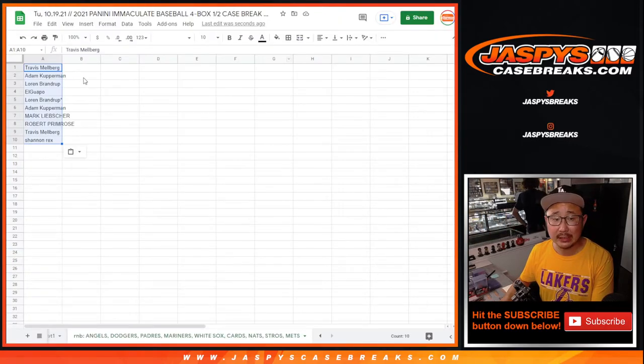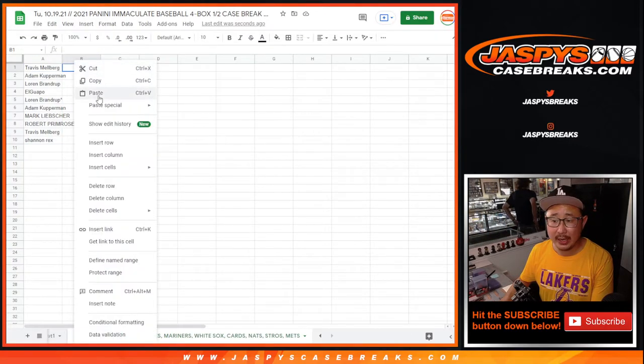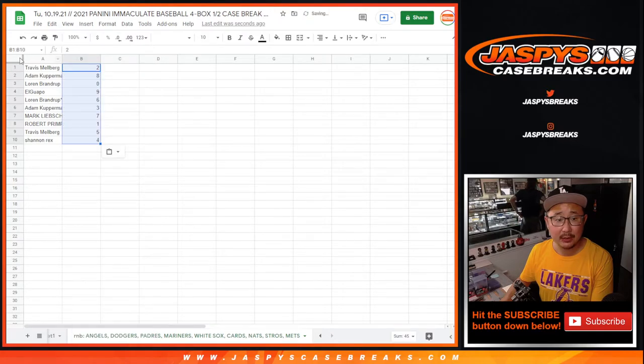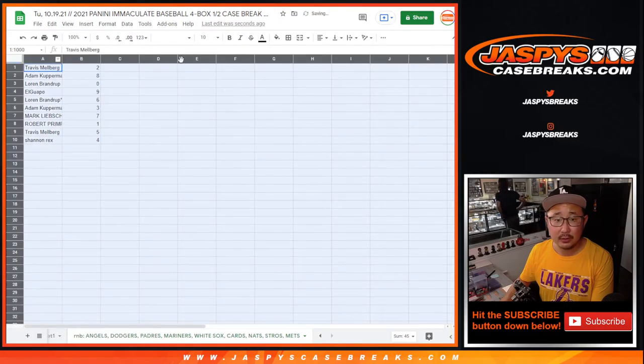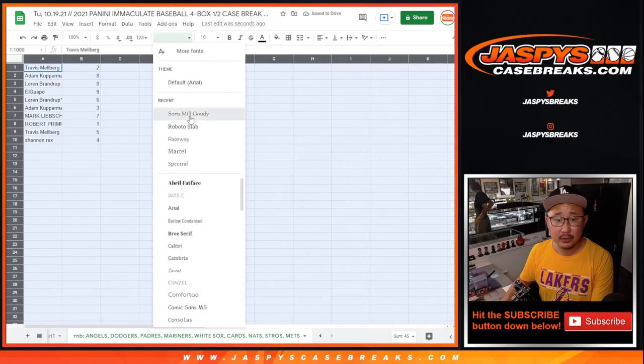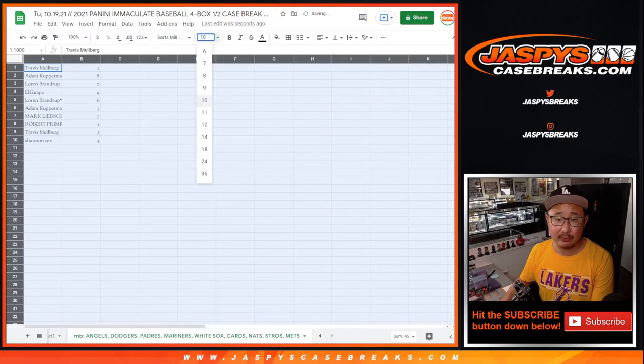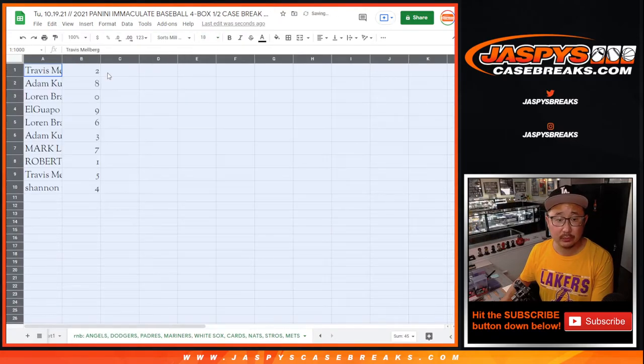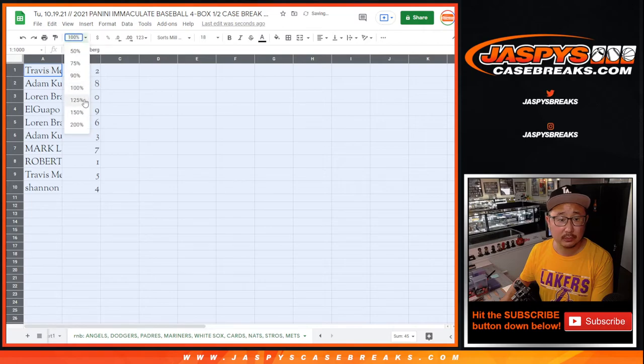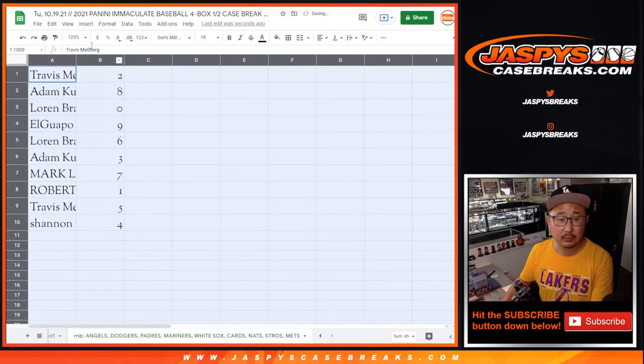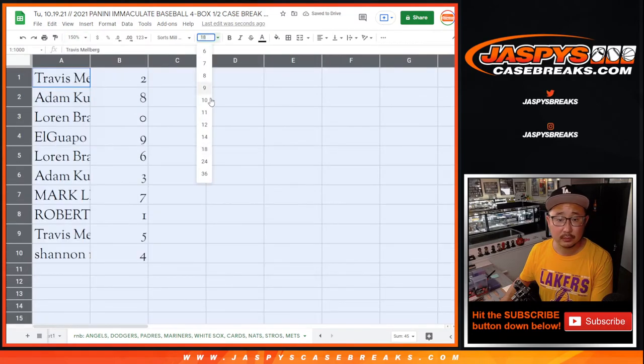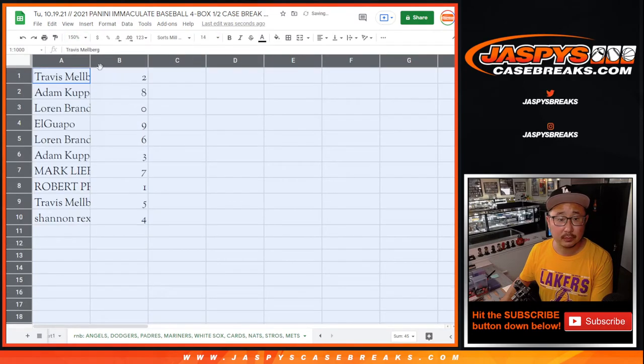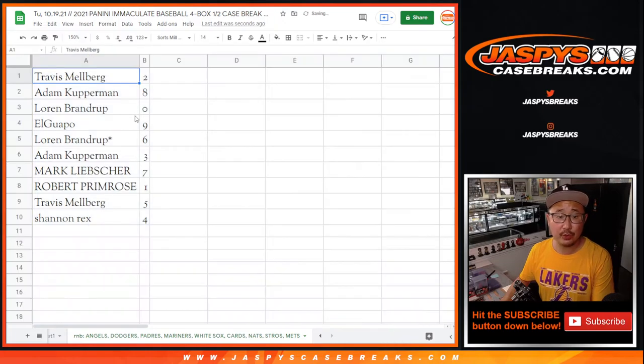And then the break itself will be in a separate video. All right, Travis with two,